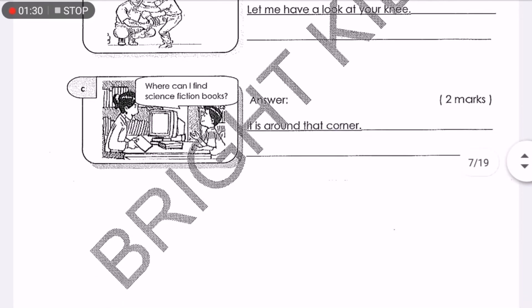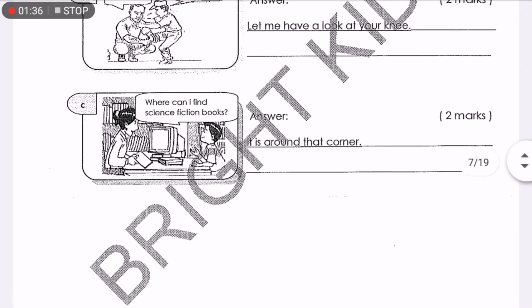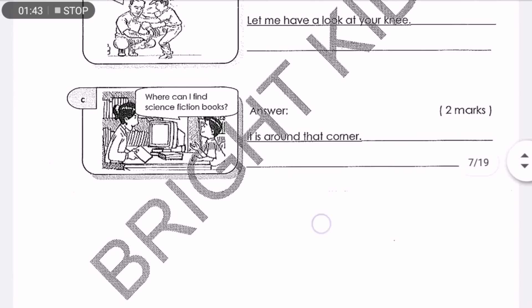Let's look at question C. 'Where can I find science fiction books?' Now this is a conversation starter. So what should be the reply? 'It is around that corner.' That is for the social expression, page 5.